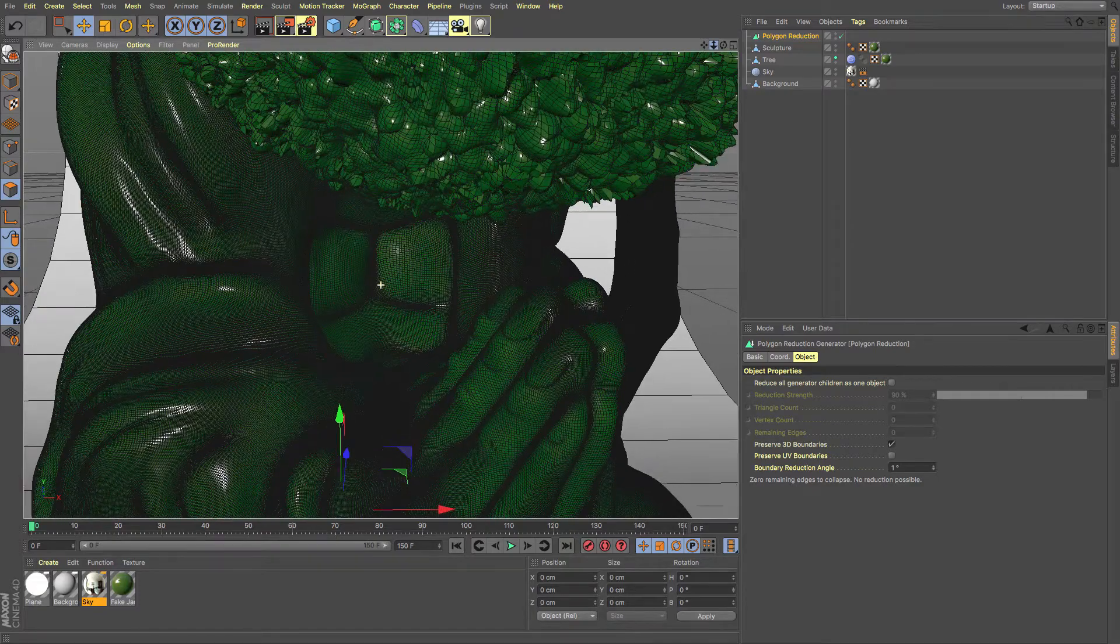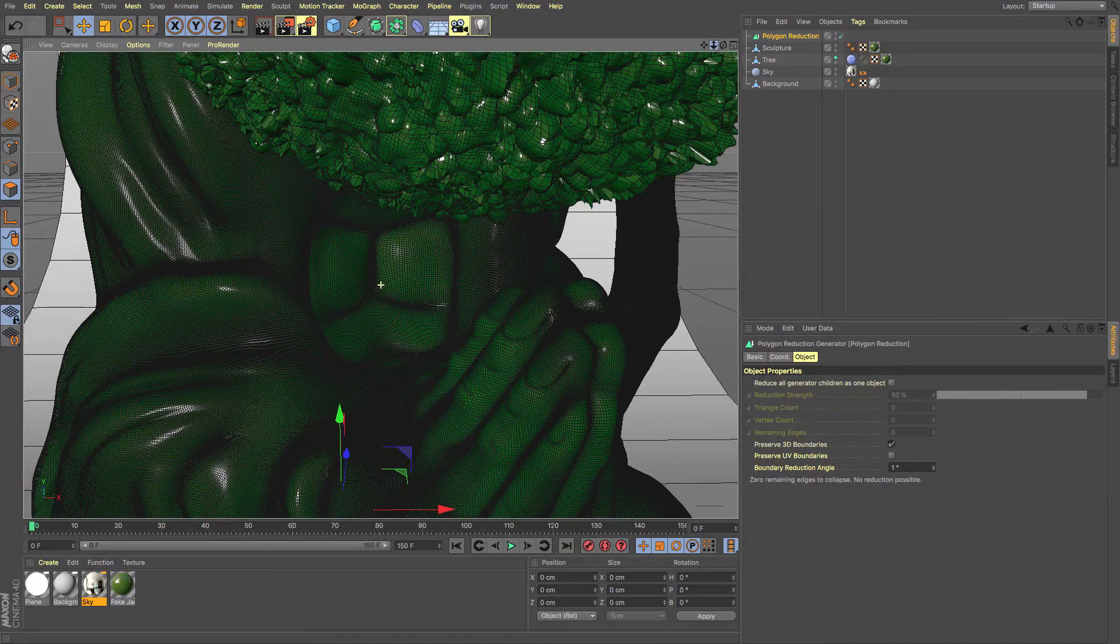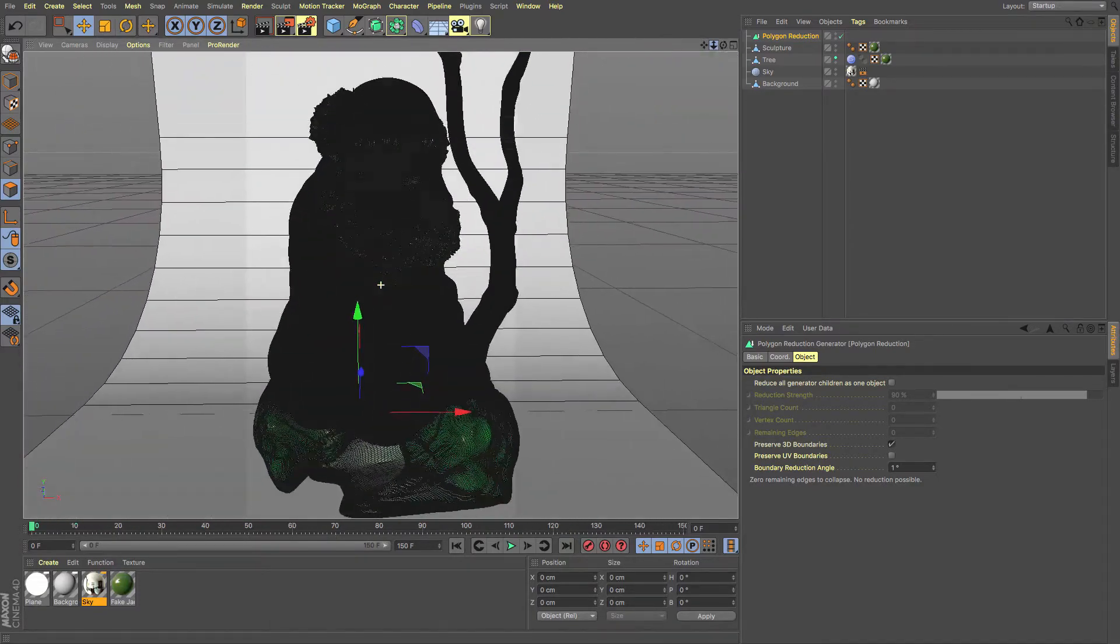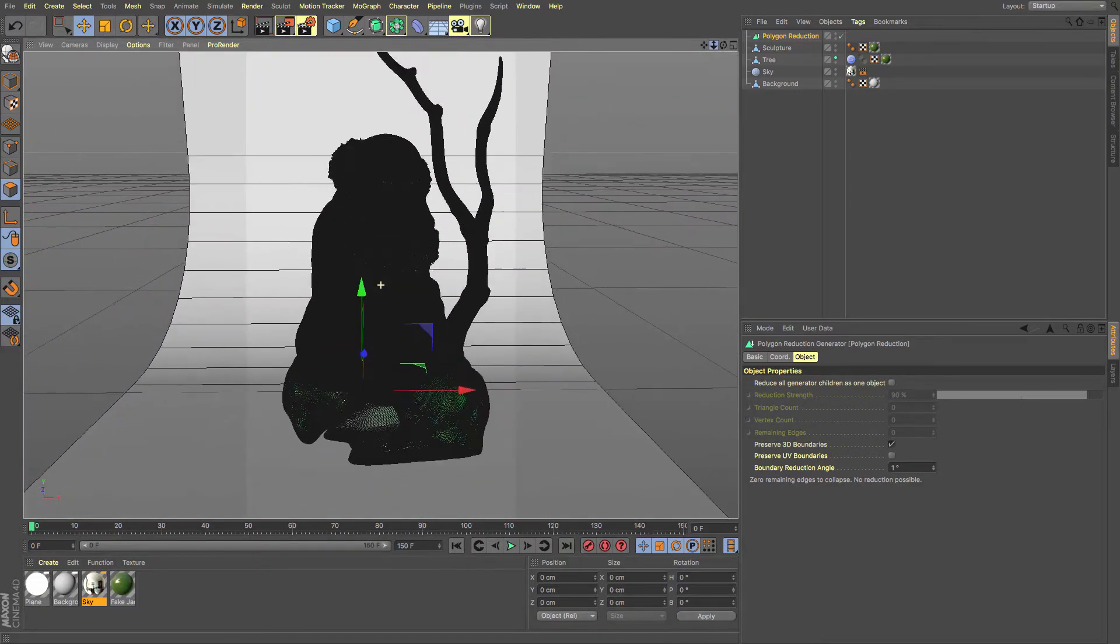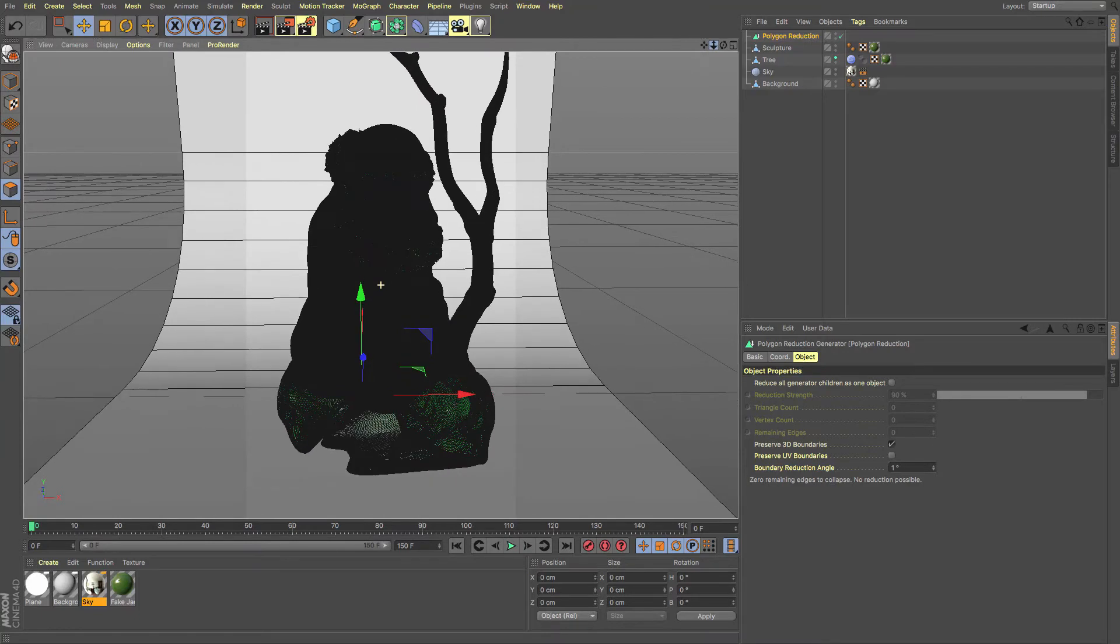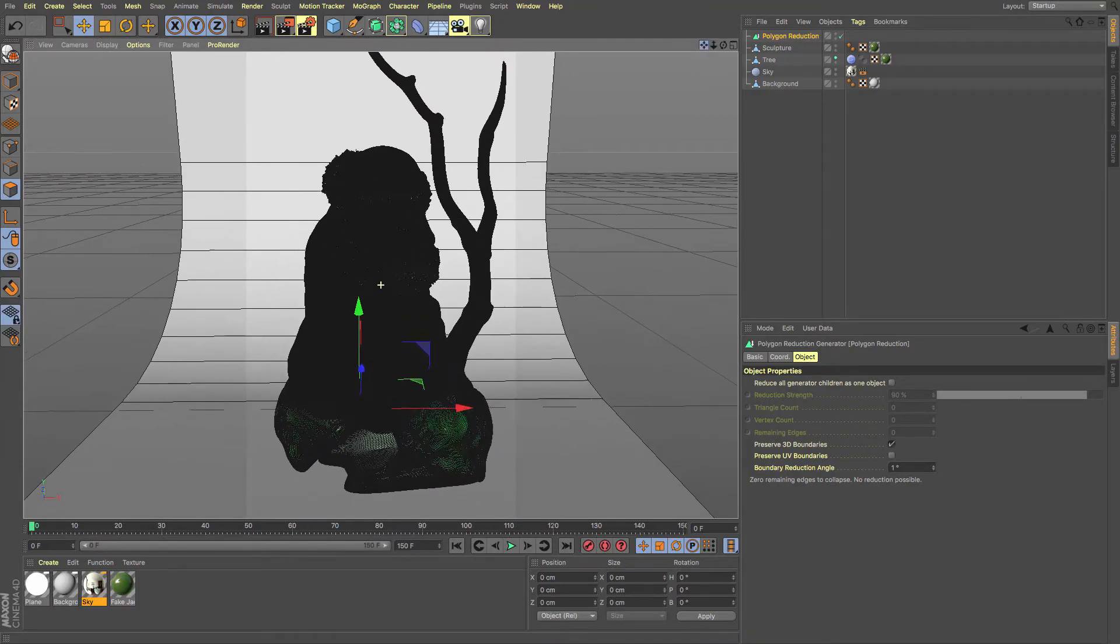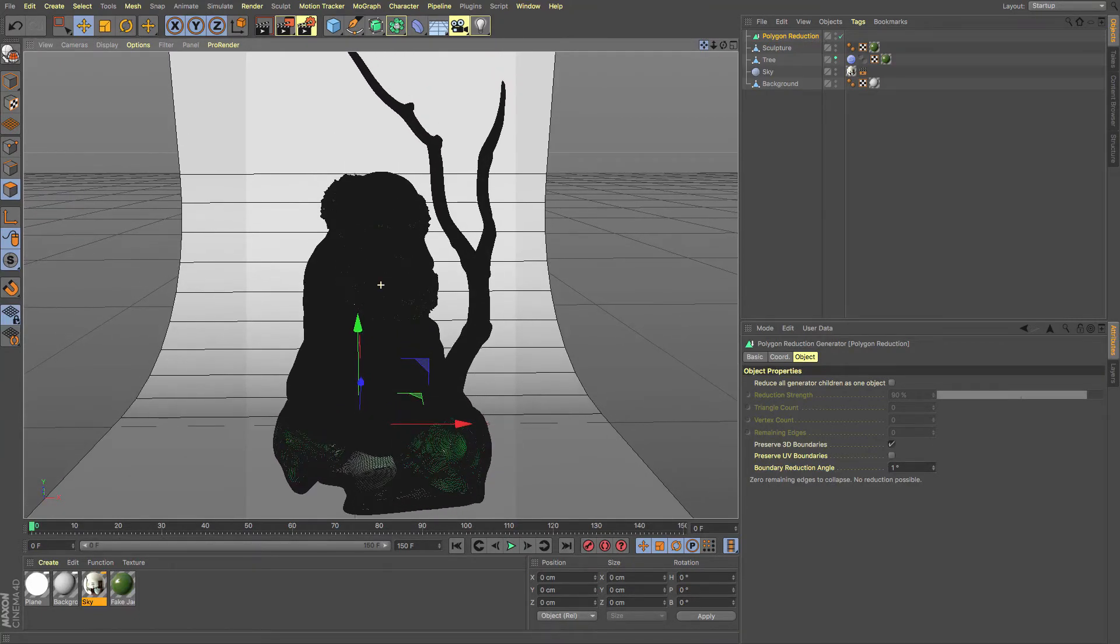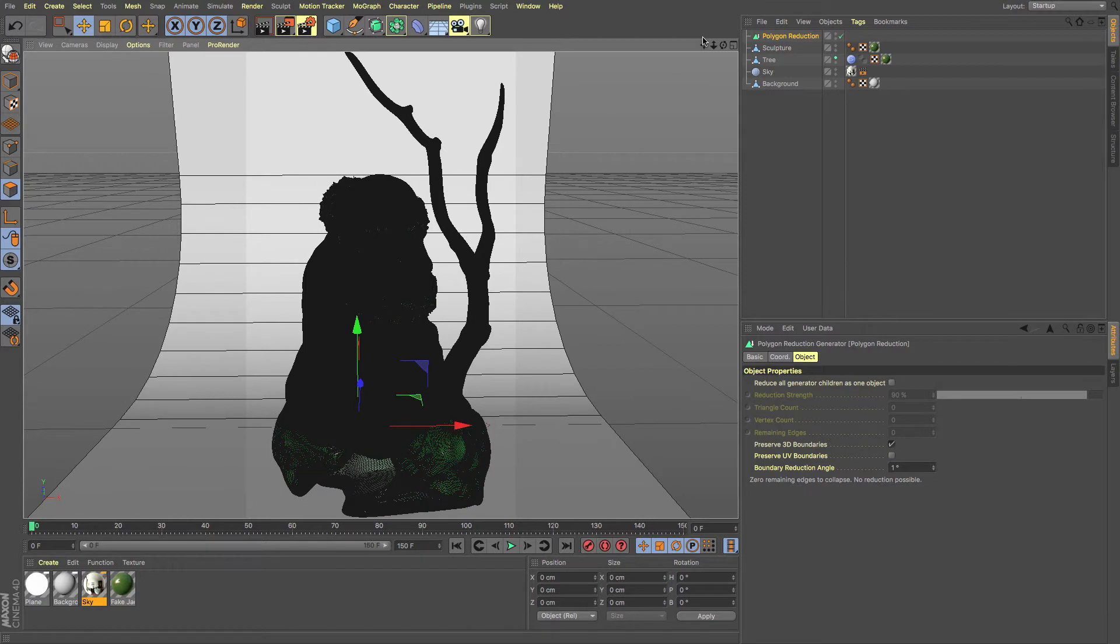Now it might be something that you have sculpted or it might be something that you have imported from another project or perhaps 3D scanned, but something that comes in with an awful lot of geometry that means that your machine is struggling to render or struggling to use it in editor or you just want a cleaner mesh to use.